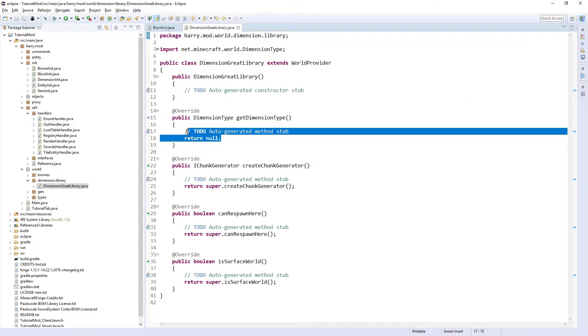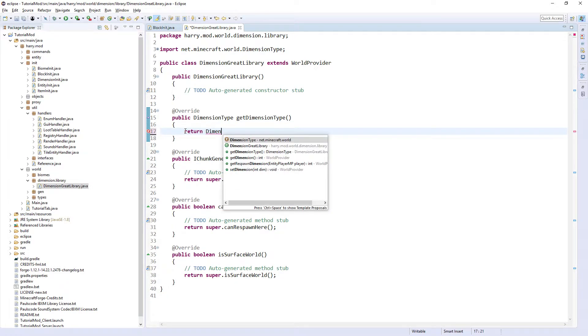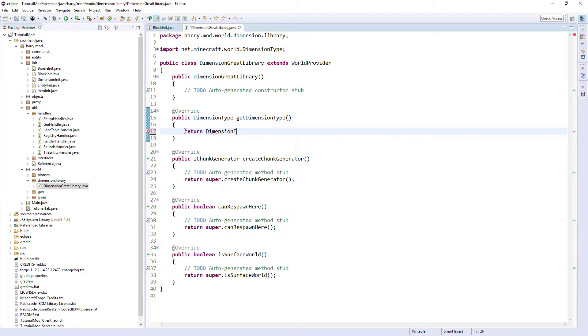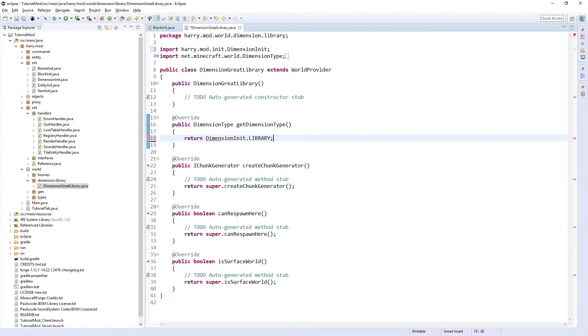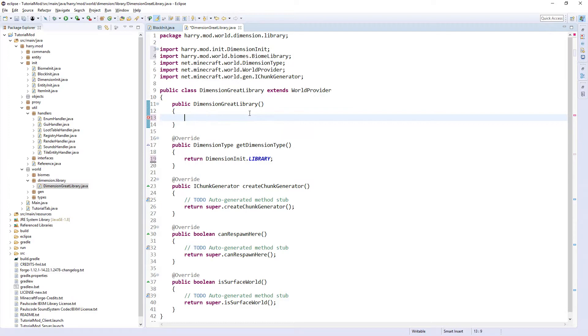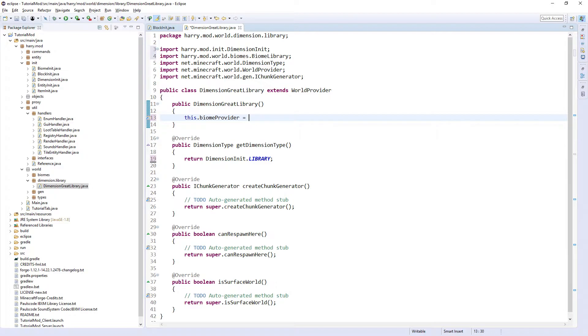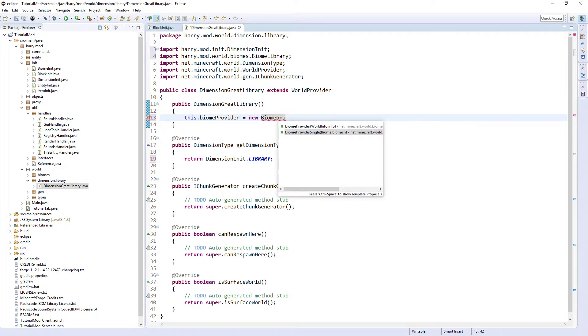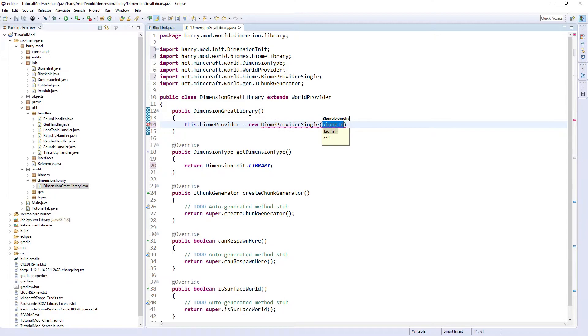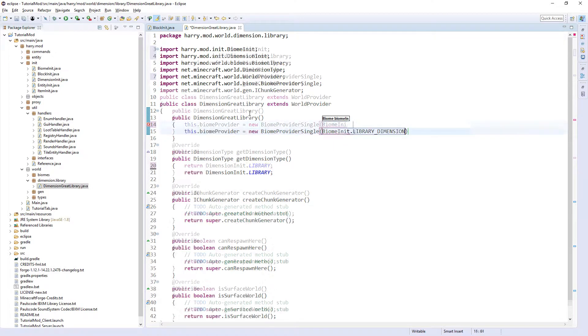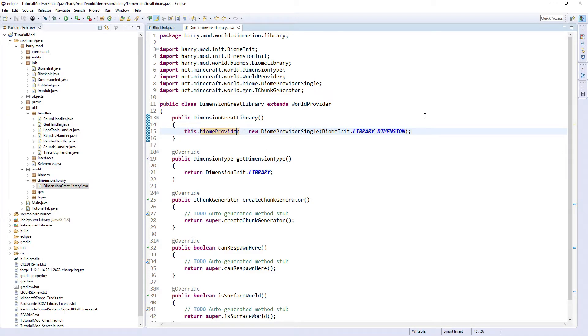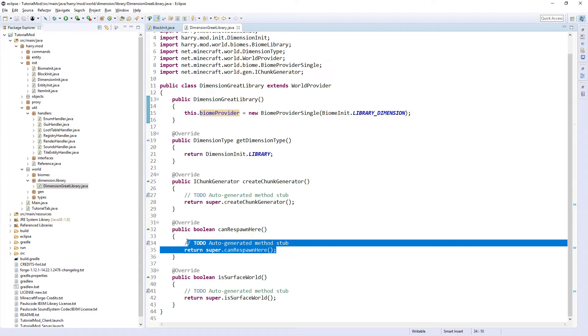getDimensionType can return DimensionInit.LIBRARY. And inside of the constructor, put this.biomeProvider equals new BiomeProviderSingle, BiomeInit.LIBRARY_DIMENSION. This will be for any End and Nether style dimensions. For the Overworld, you don't actually have to put this biome provider as there will be lots of different biomes in there. You do that in the chunk generator function.